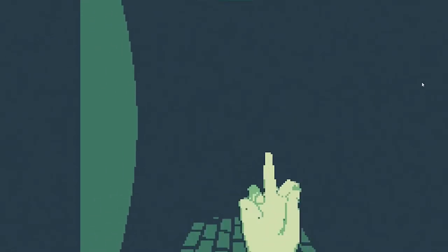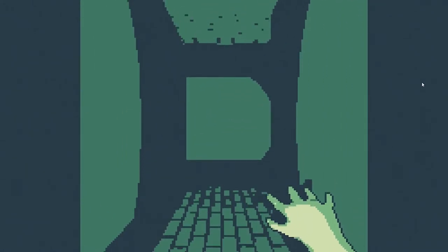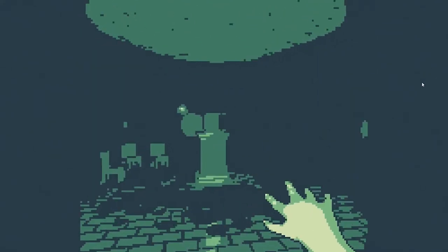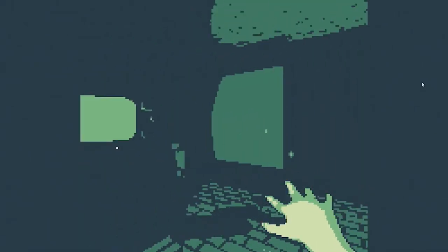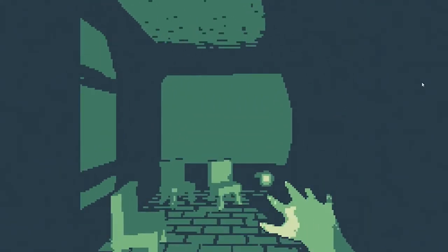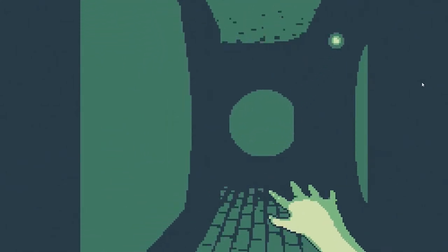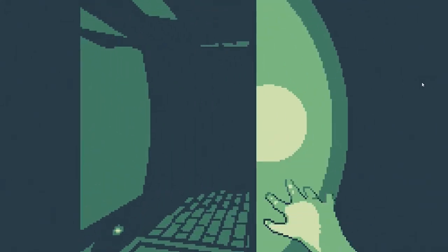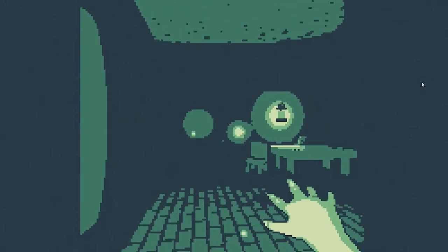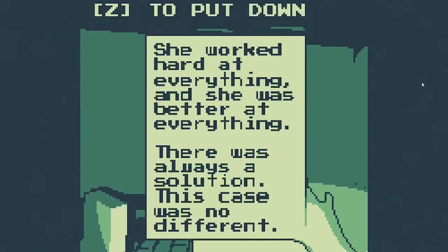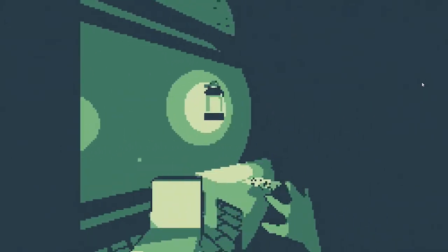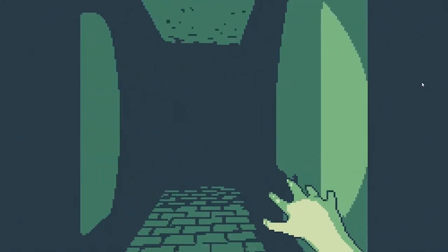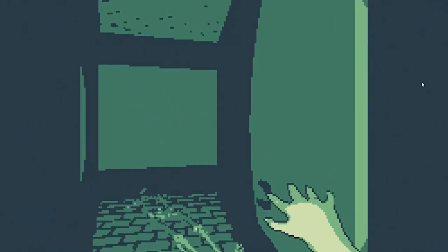Come on, you know, if that other thing took more than 30 seconds to make then I'm incredibly disappointed. The first game we played I should say. Oh I'm hearing some new sounds. She worked hard at everything and she was better at everything, there was always a solution, this case was no different. You know, I may not be working that hard here.